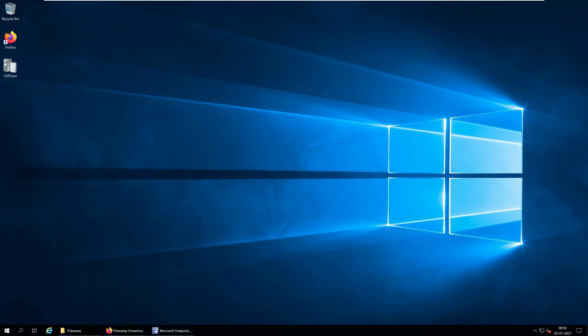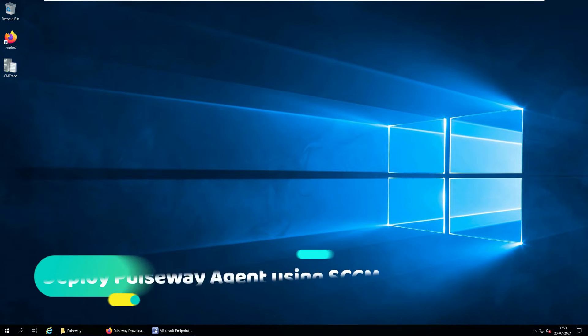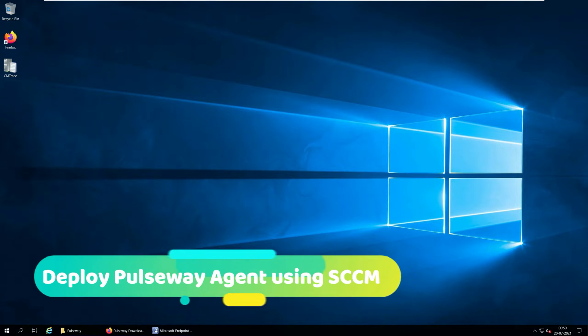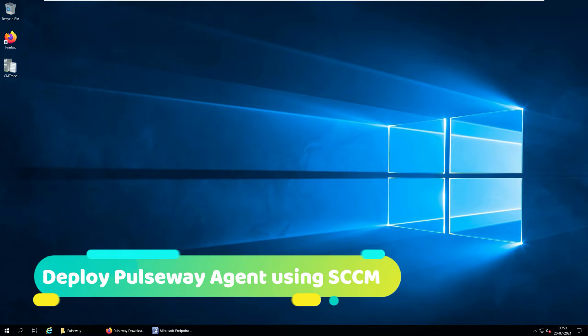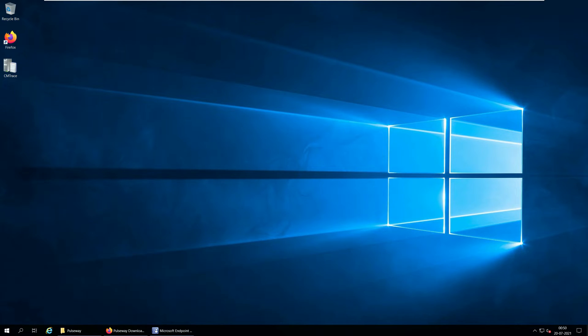Hello everyone, I am Prajwal and in this video I will show you how to deploy Pulseway agent using SCCM or Configuration Manager. We will first download Pulseway agent for Windows, package it in SCCM and deploy it to Windows 10 computers.